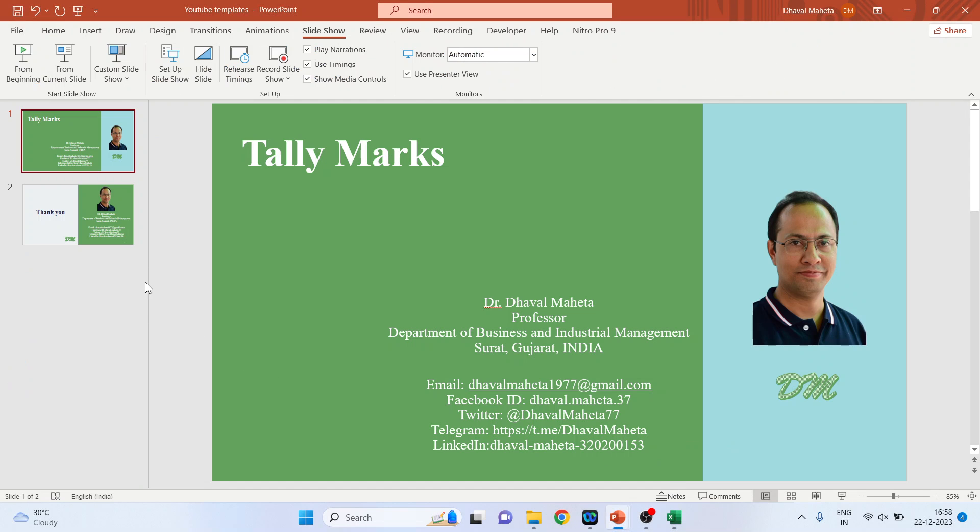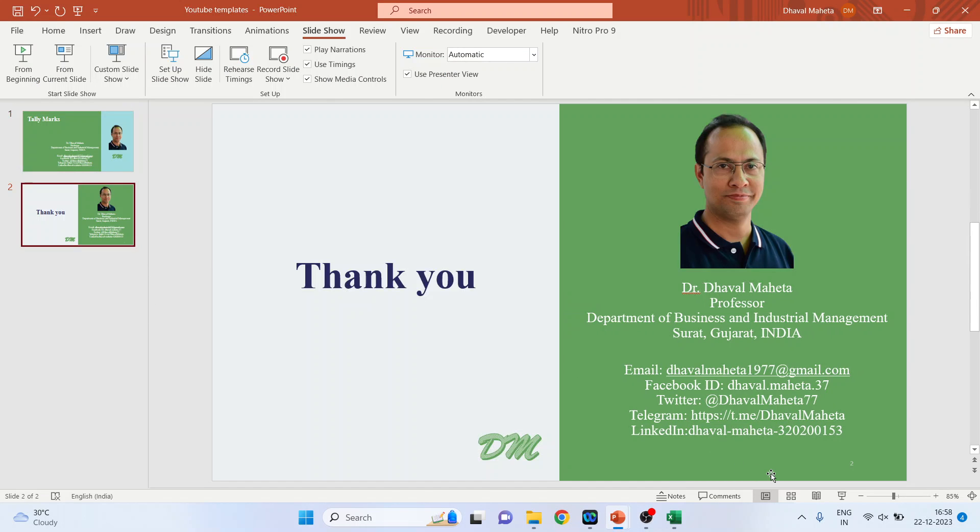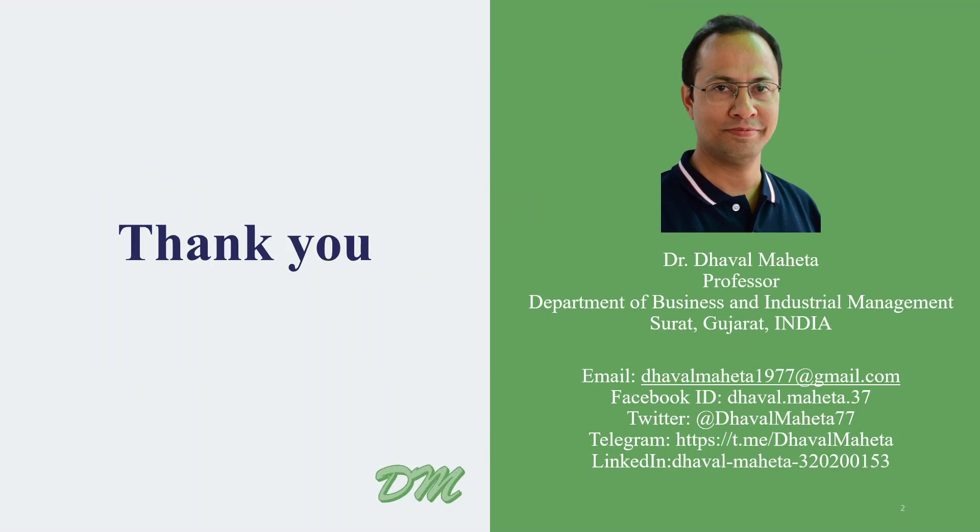So this is the way you can generate tellymarks in Excel. For more videos on Excel, kindly subscribe to my channel. Please don't forget to share and like my videos. You can also refer to my playlist in which I uploaded many videos on data science, machine learning, and artificial intelligence. You can also join me on LinkedIn, Twitter, and Instagram. Links are in the description box.